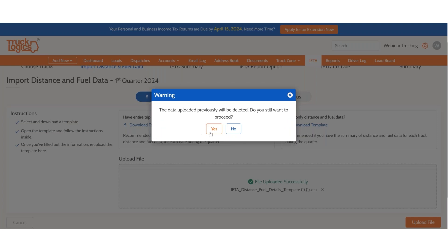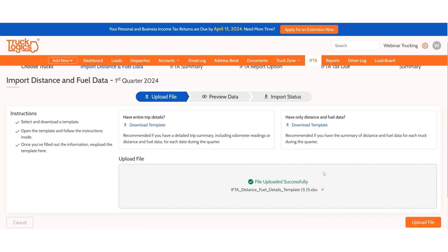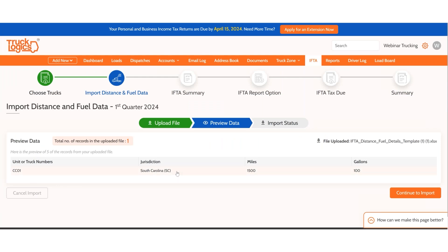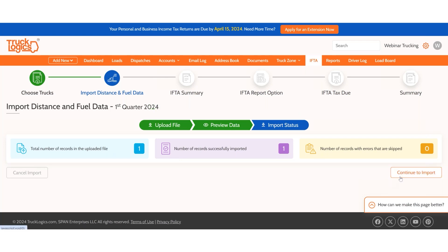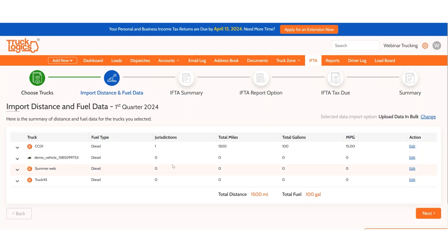Upload successful. Note that previous data will be deleted — the Quick Entry data we entered earlier will be replaced with this new file's information. Proceed to continue. You'll see the entries from the template are now in the system. The import summary tells you how many records were on the file, how many were successful, and how many failed. You can export errors, correct them, and re-upload the file. Continue and the uploaded data appears for the truck.